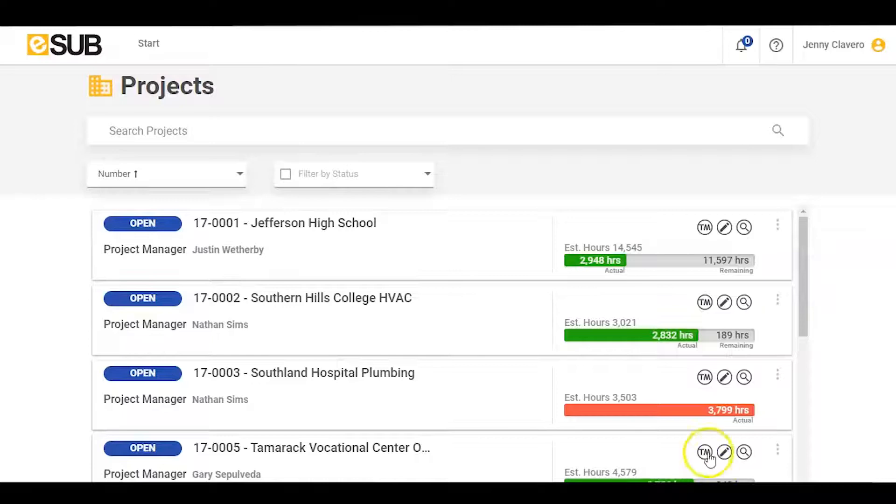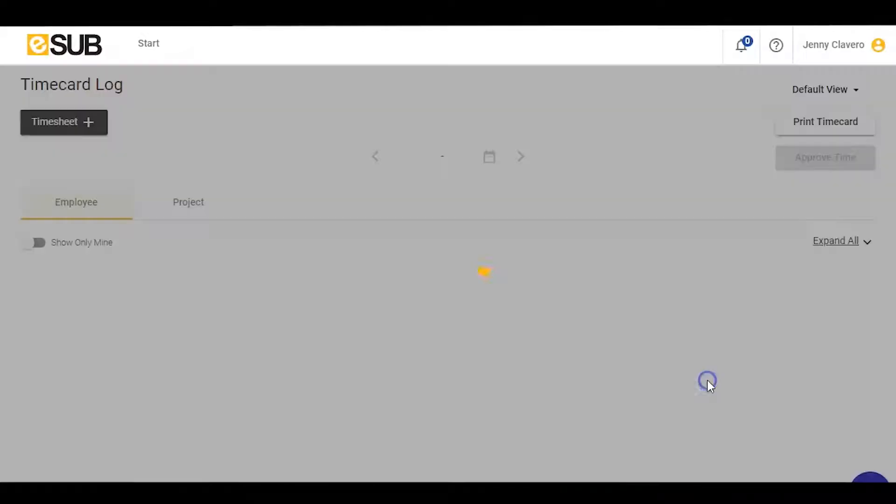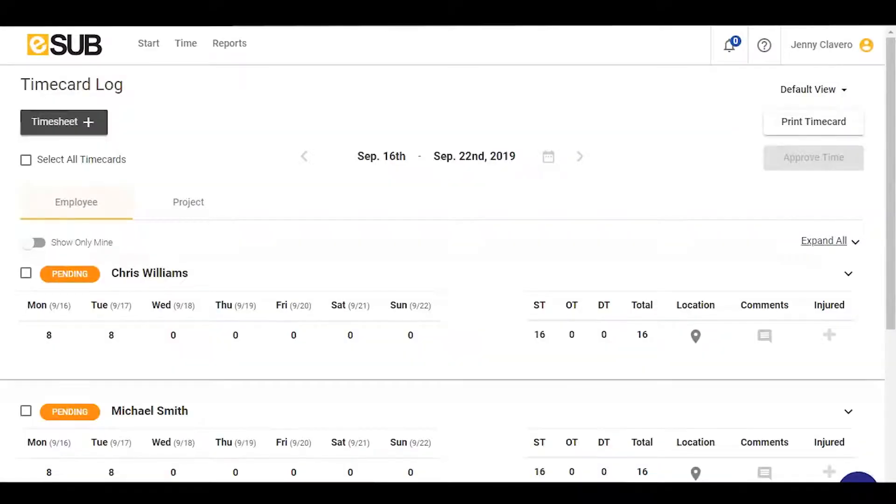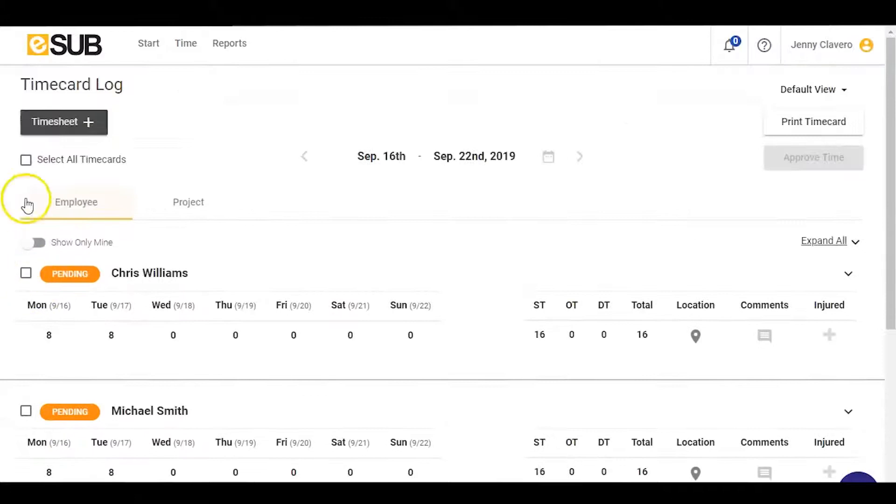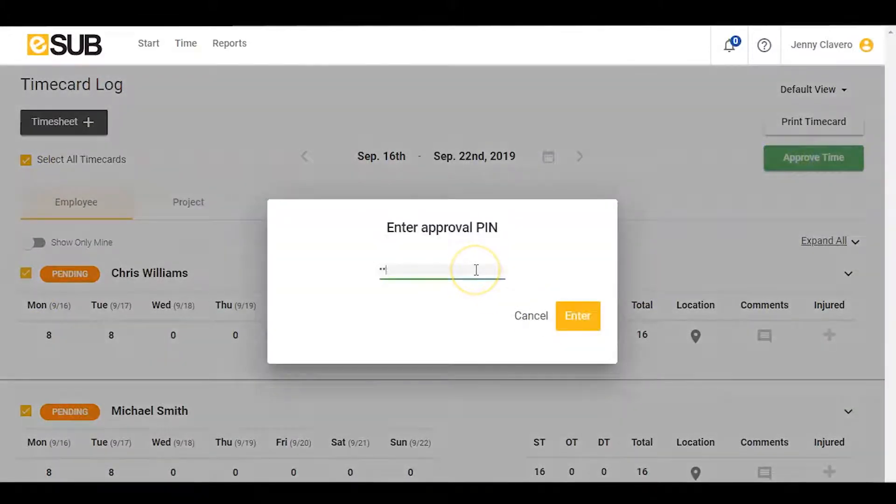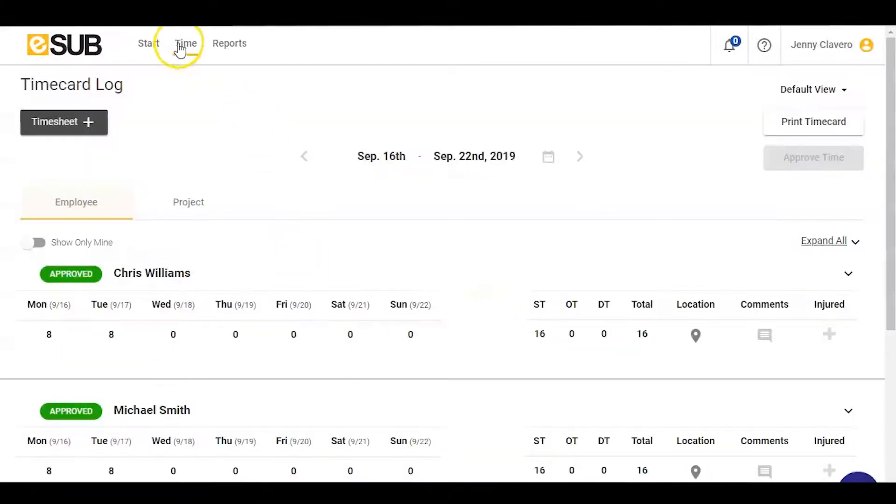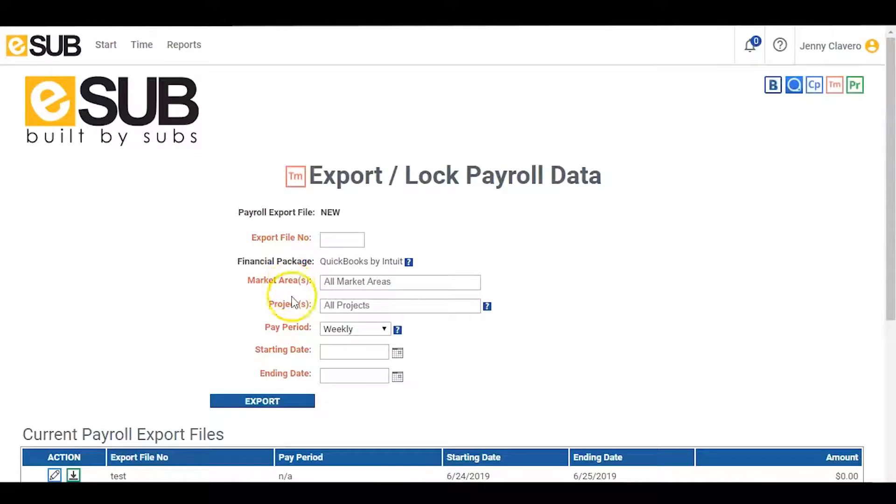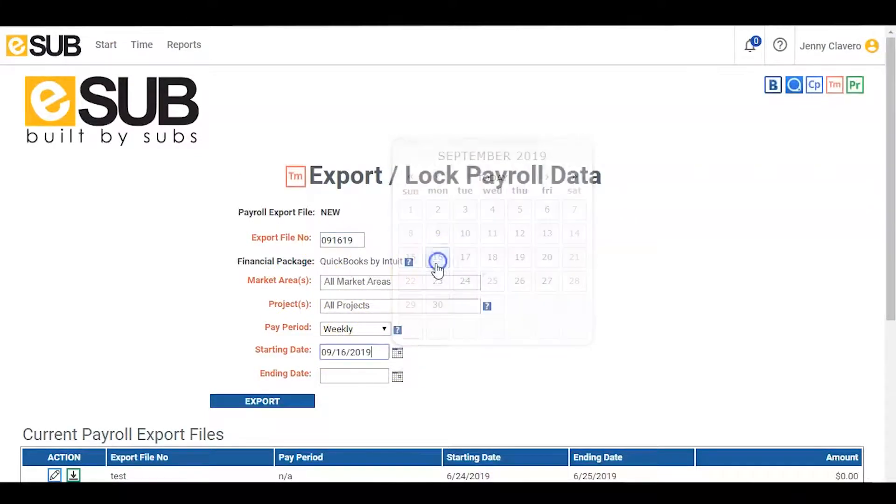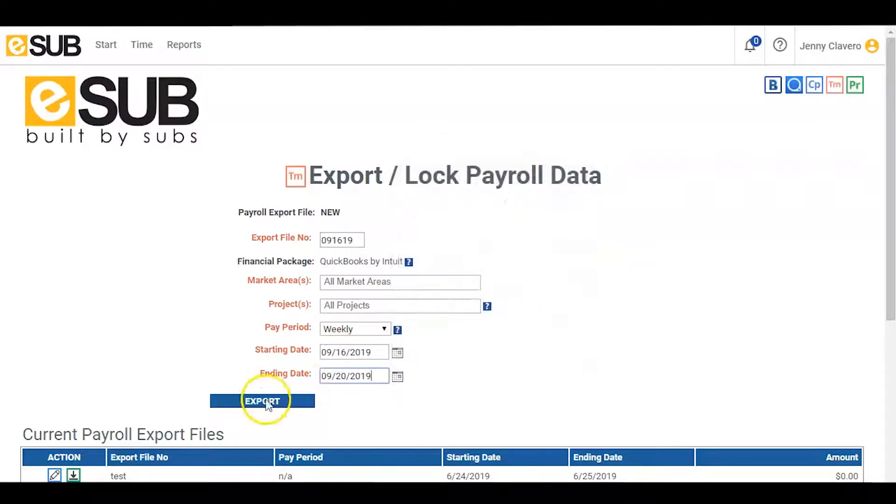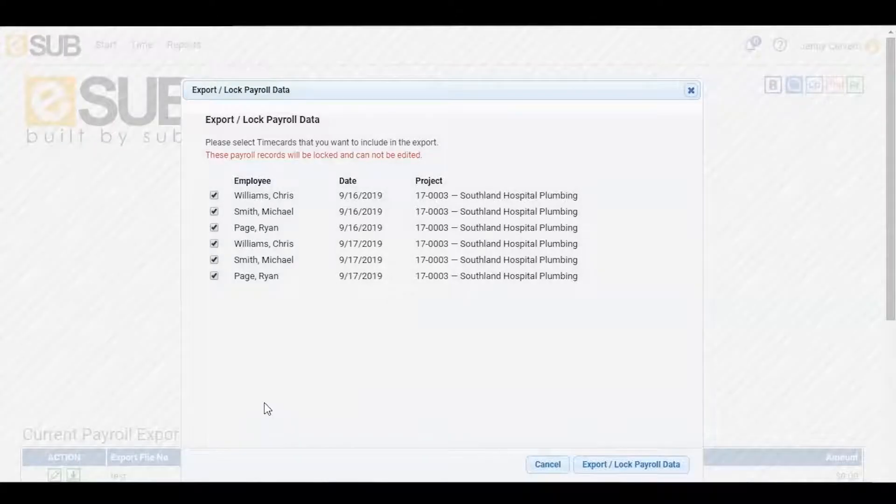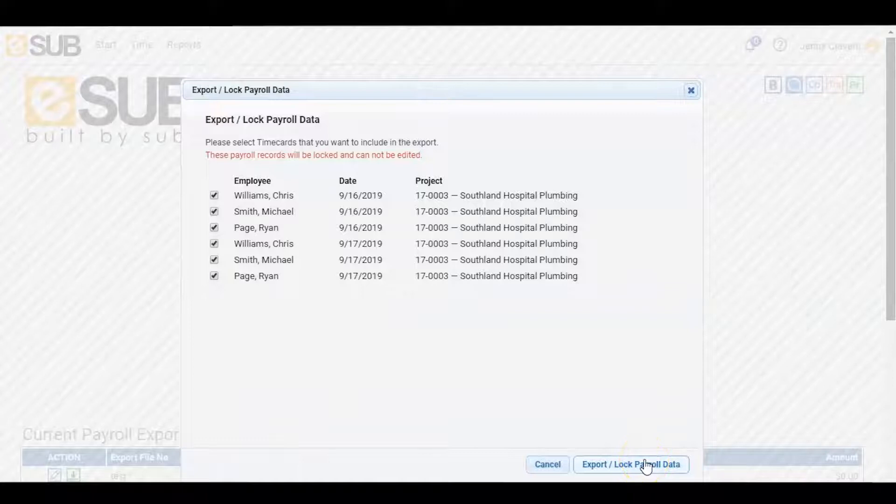From the eSub portal, he clicks on the time card management icon. That takes him to the time card log where he can review all the crew member's time entered for this week. He now approves all the hours entered from the daily report. Back in the time card log, he can export a CSV file from the time card. This file can be imported directly into the company's accounting package, which will generate perfect time card data.